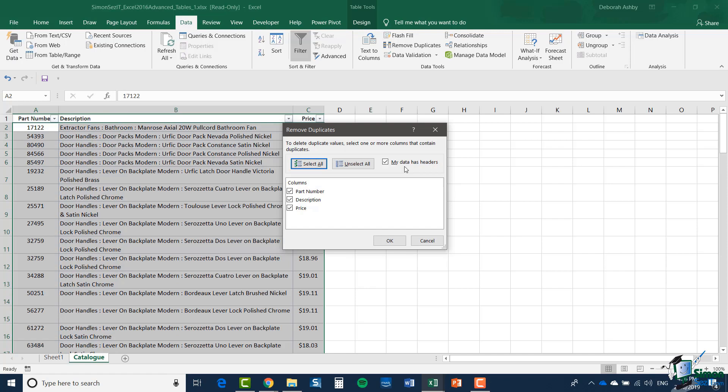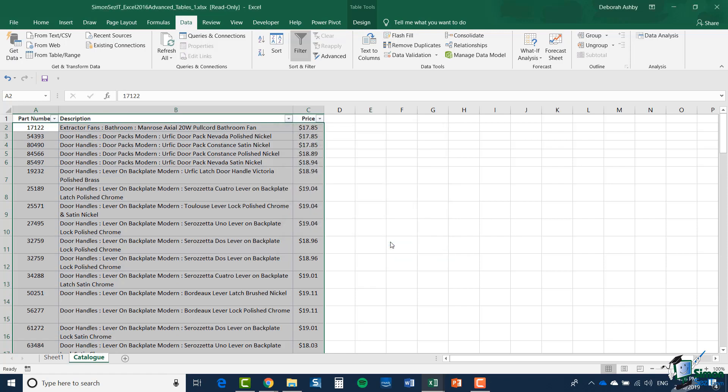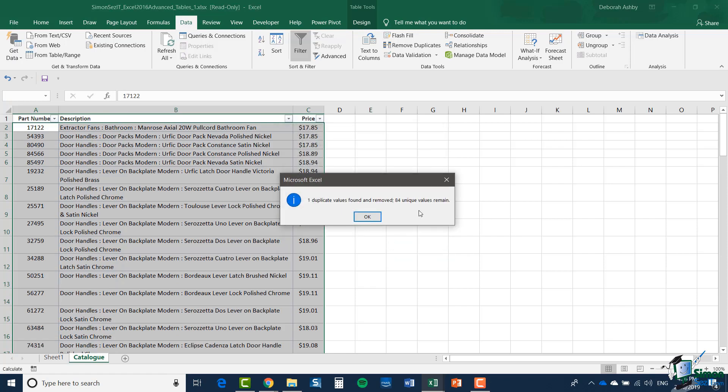I have a suspicion that I may have a part with a specific part number duplicated in this catalogue, but I can't be certain that the price or description is the same. So what I'm going to do is say just see if you've got a duplicate part number anywhere. Click OK. You can see that one duplicate value was found and removed. Somewhere in that table I had the same part number twice.